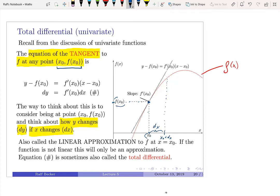We can then see what our function value is. If we could calculate the function value directly, we'd be fine. But we are asking: if we are at point x0, f(x0), what does the tangent tell us about the value at x0 plus dx? That gives us the equation dy equals f prime at x0 times dx.